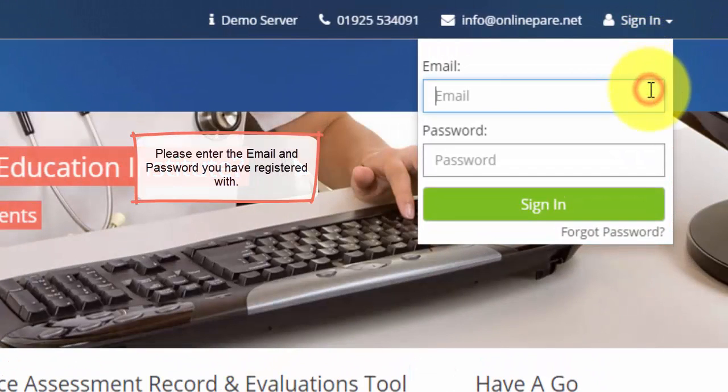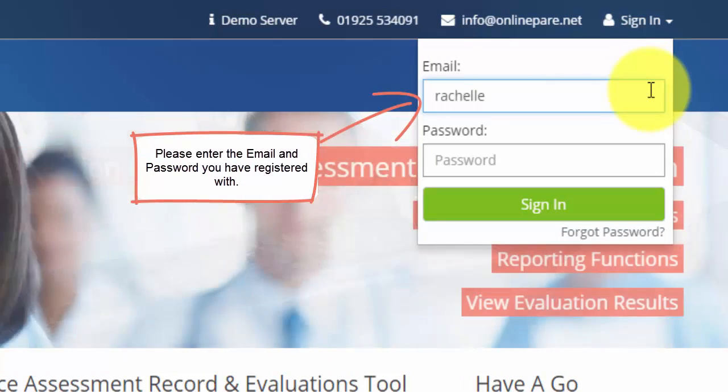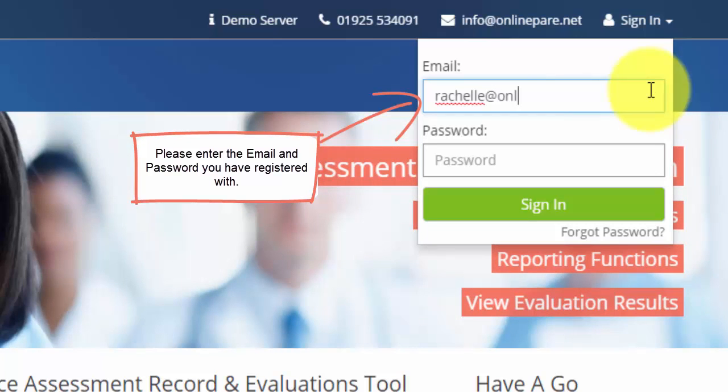To sign in please enter the email address you have registered with followed by the password and click sign in.